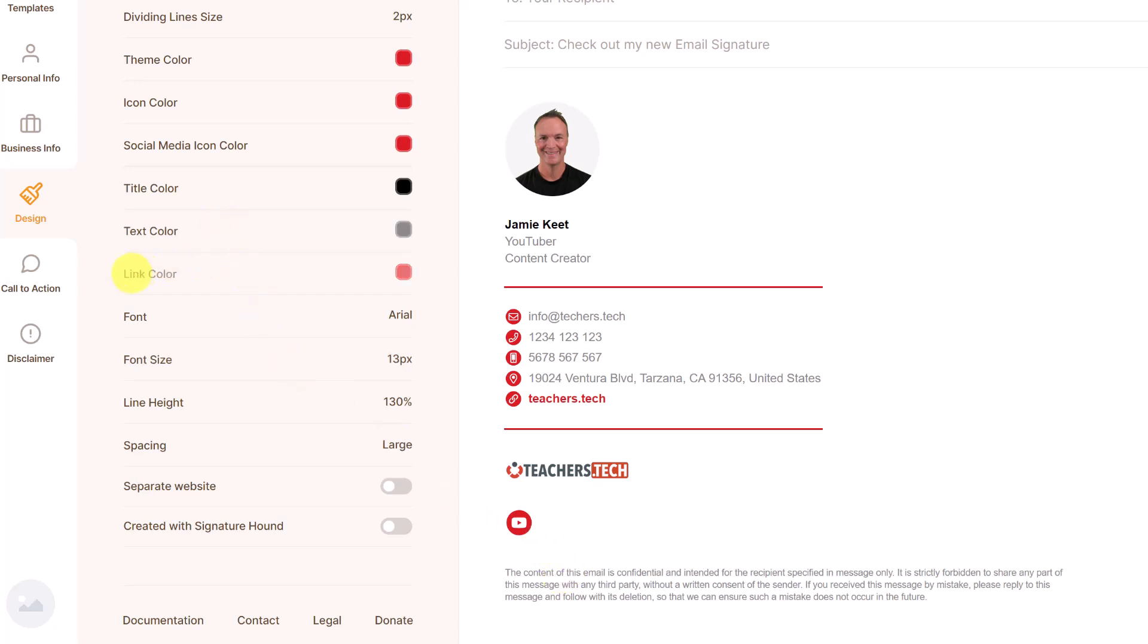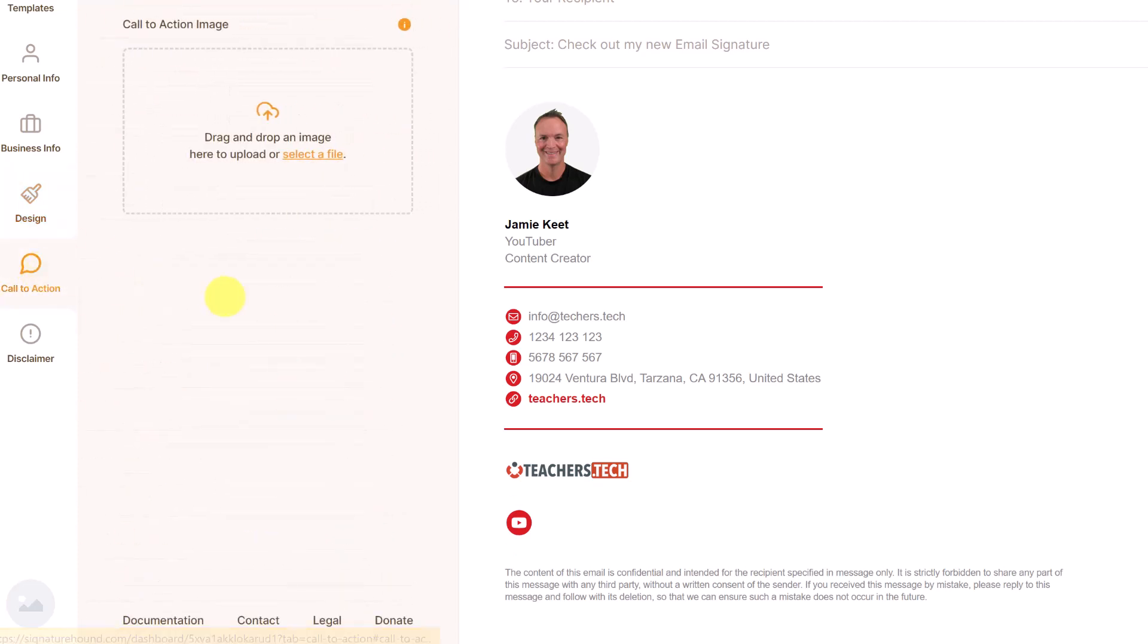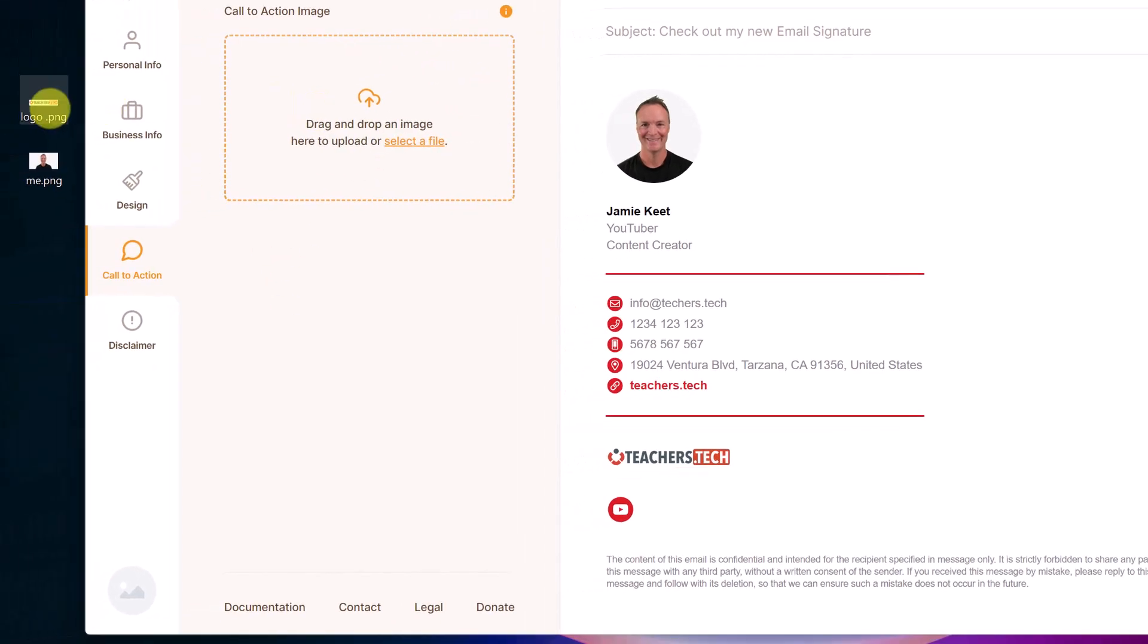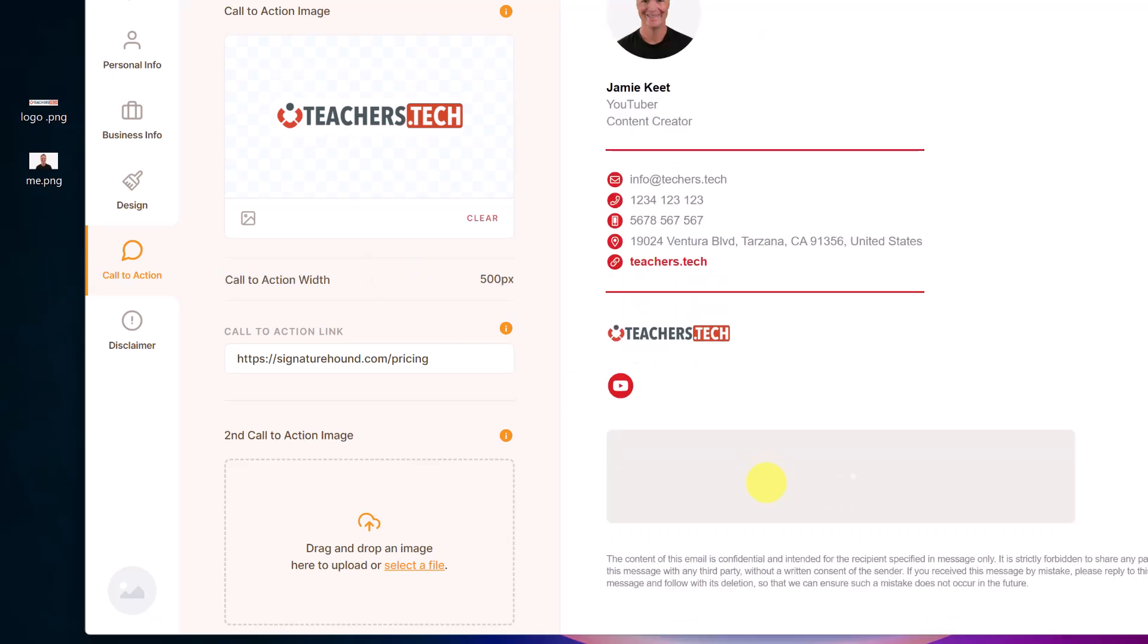Now I don't have it on this one, a call to action. But if you want what it does, you could put another image in here. And I'm just going to drag this logo back in and it places this at the bottom. So if it was a call to action, maybe suggesting to the people that you email that they click on something.